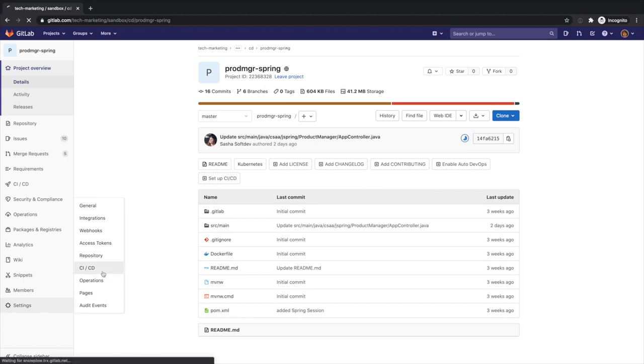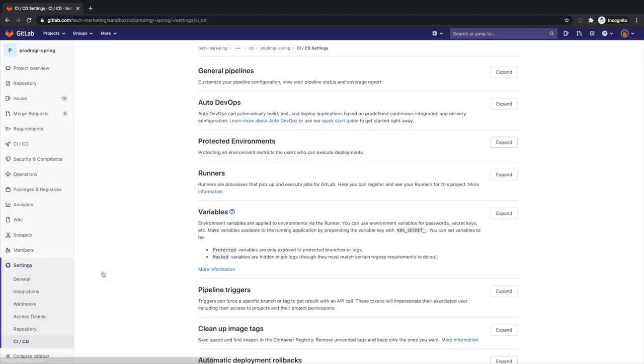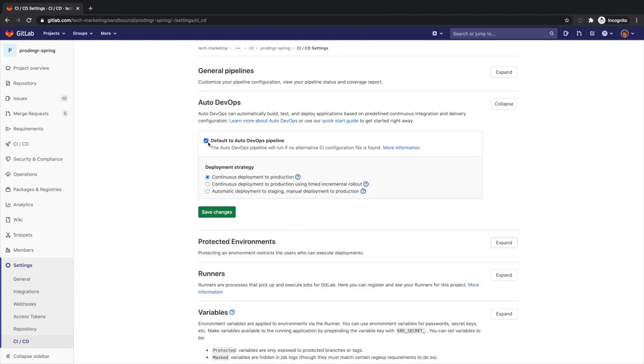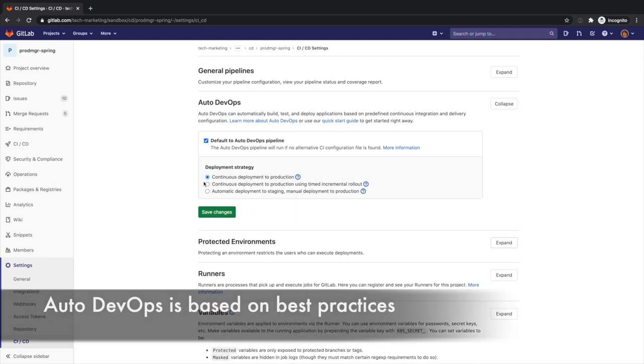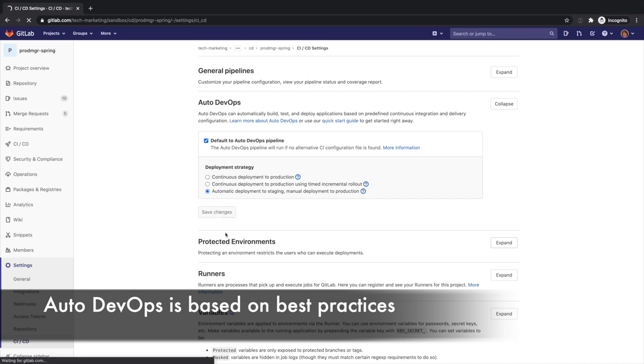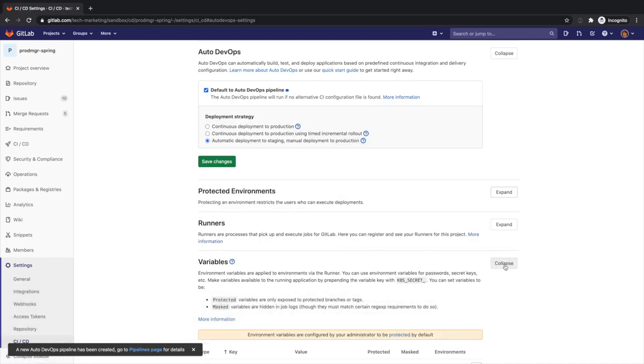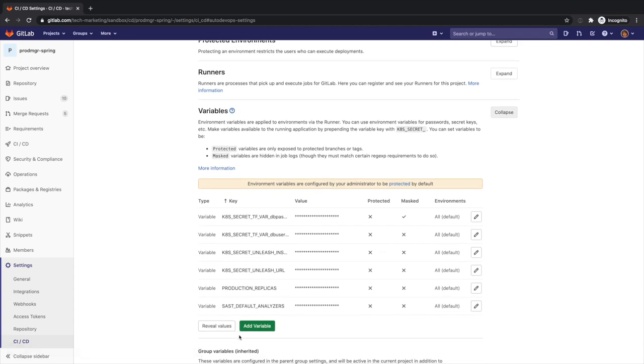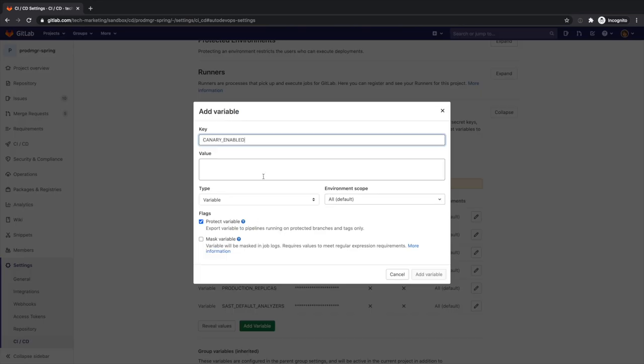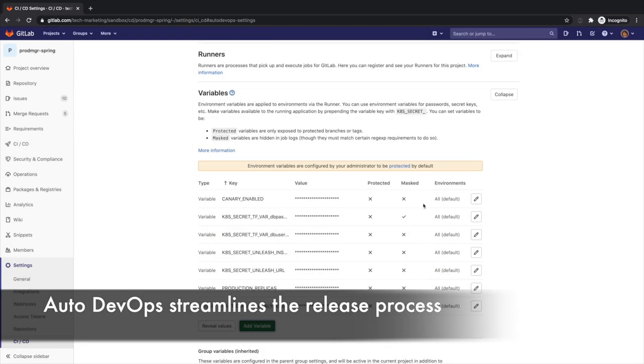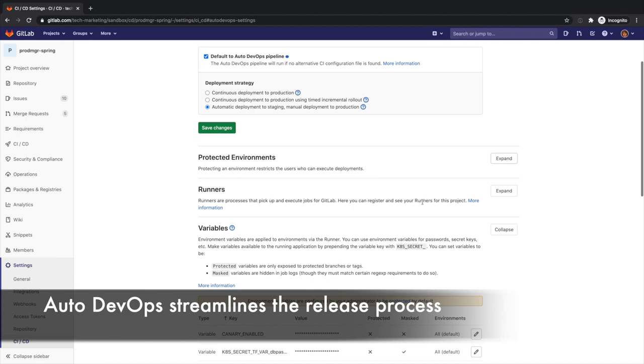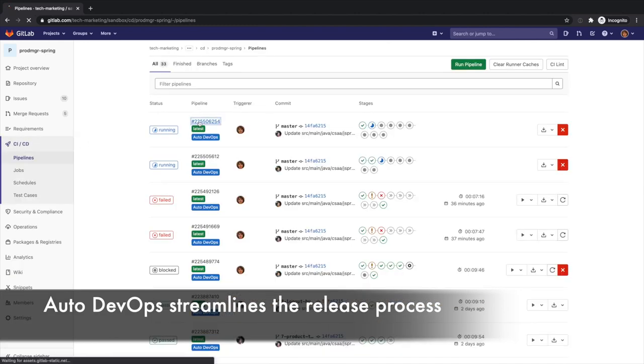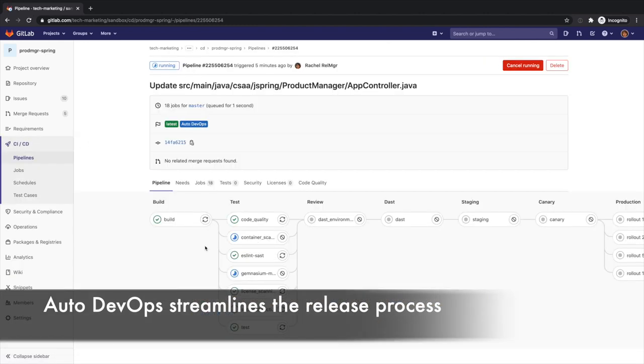To get started quickly, Rachel takes advantage of GitLab AutoDevOps capabilities, which help her to automatically create the release pipeline, and relieve her from manually spending time creating her own pipeline. As a part of AutoDevOps, she can automatically deploy to staging, and manually deploy to production, as well as enable canary deployments. AutoDevOps, which is based on best practices, helps Rachel streamline the release process.